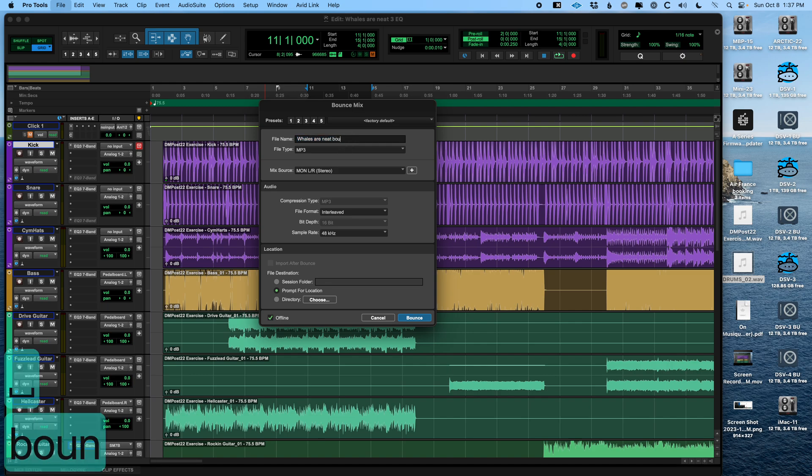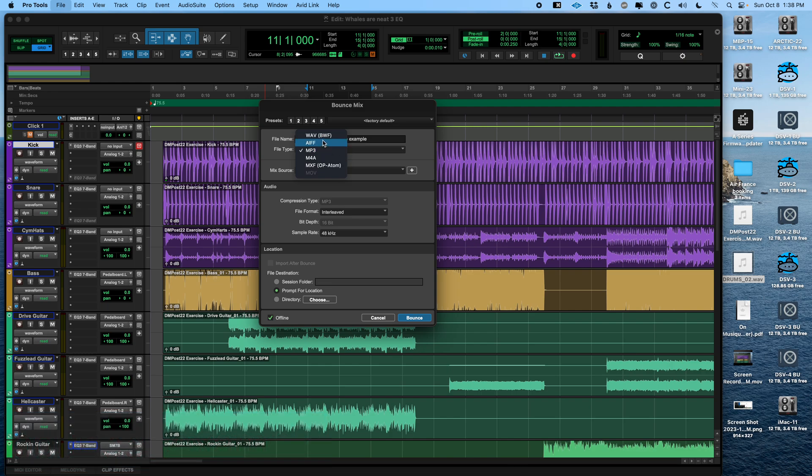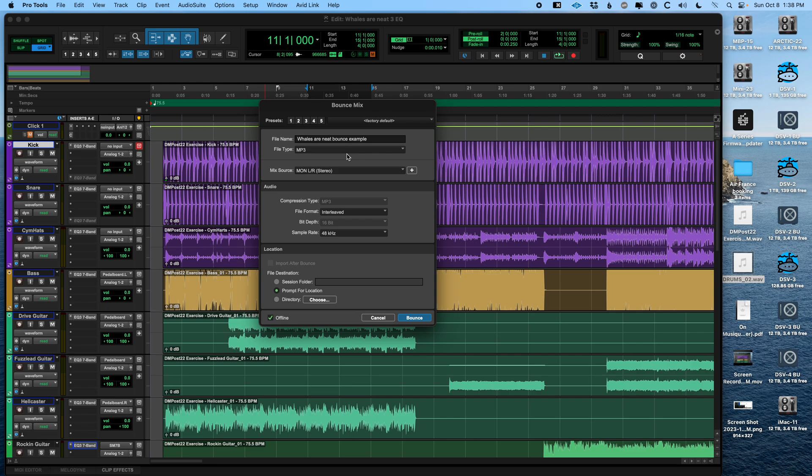And it brings up this menu where we have a file name. Let's call it Whales or Neat Bounce Example. And we have options for file type here. Again, WAV, AIFF, MP3. Those are pretty much the only three you're going to use unless you're bouncing a movie file or someone specifically asks for something else. M4A is basically Apple's version of MP3. MXF is a long story to explain. I'm going to do MP3 right now.